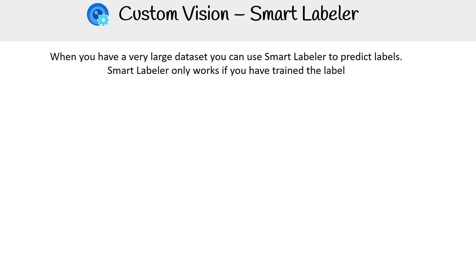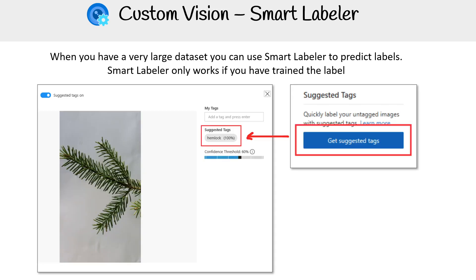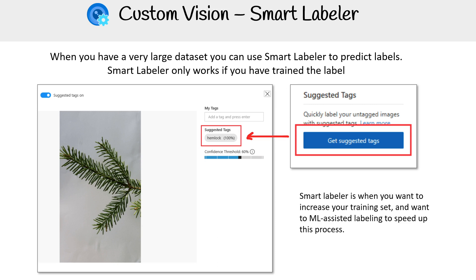One other feature that's quite useful is the smart labeler. Once you've loaded some training data, it can now make suggestions. You can't do this right away, but once it has some data, it's like a prediction — not 100% guaranteed — and it just helps you build up your training data set a lot faster. Very useful if you have a very large data set. This is known as ML assisted labeling.